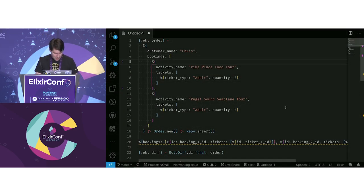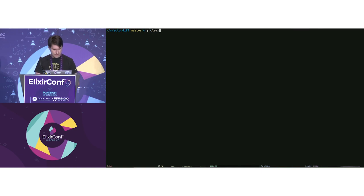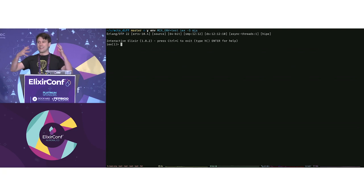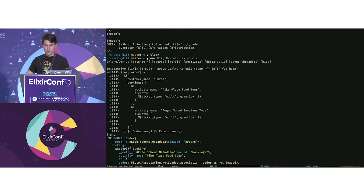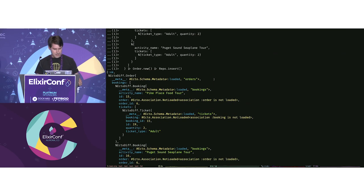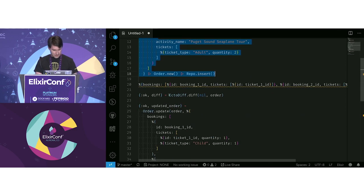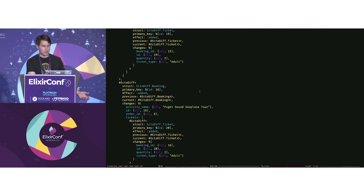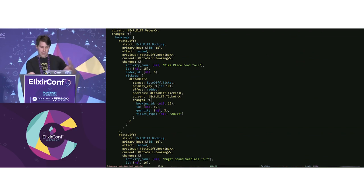Here's a quick demo of a more complex scenario mimicking what we use it for at Peak — order management. The important thing EctoDiff does is allow working with nested associations. I'm going to place an order for two bookings with some tickets, insert that into the database, and then get a diff from nil to the new order. The data structure tells me exactly what happened — it shows effect added and the nested changes.